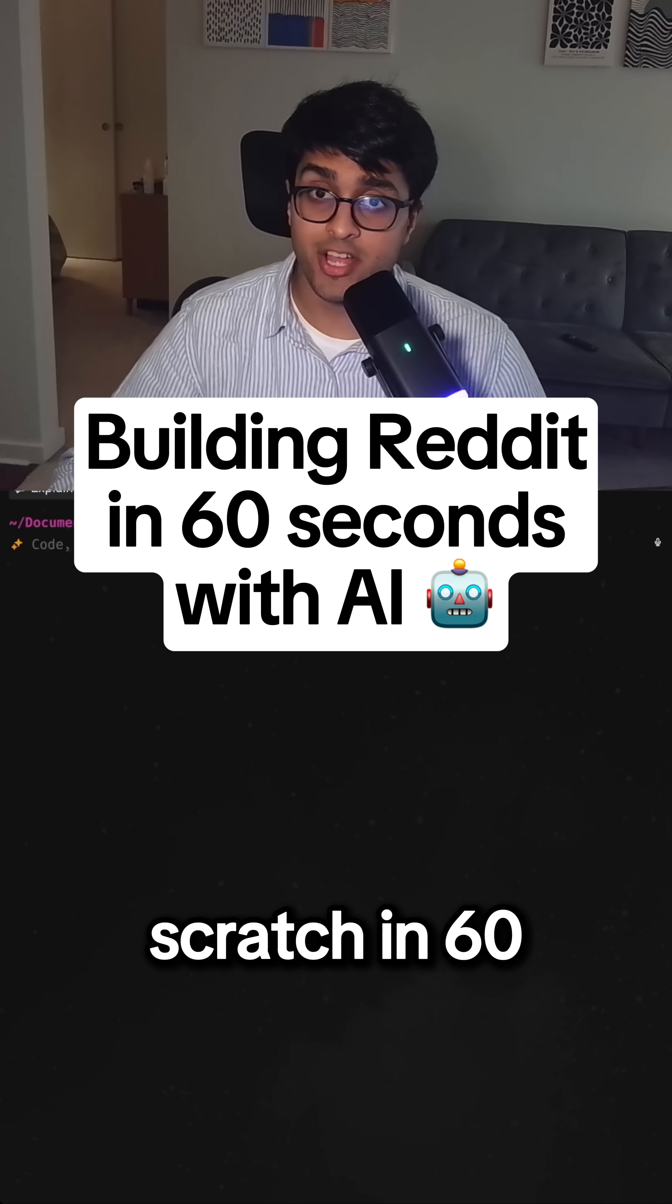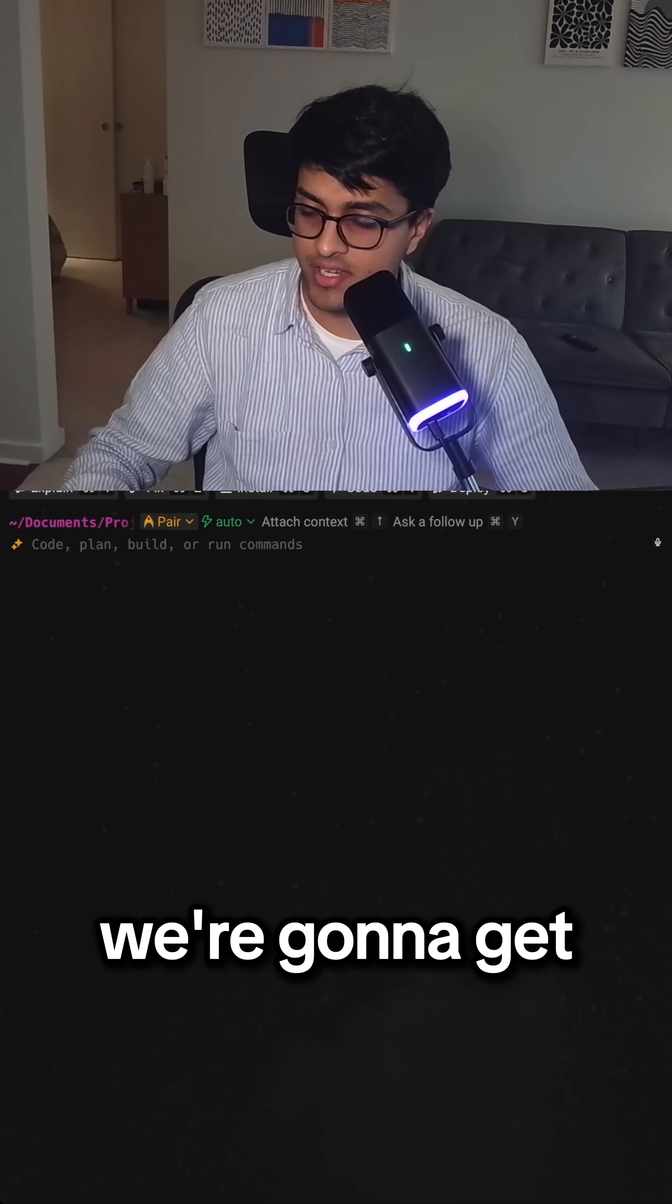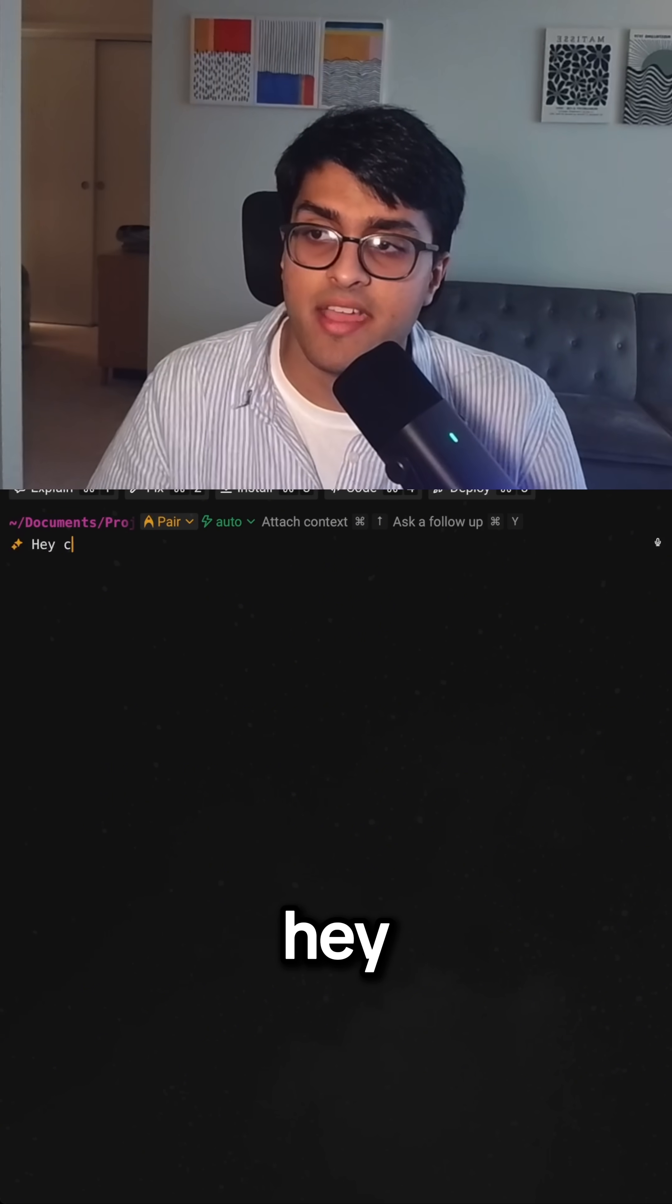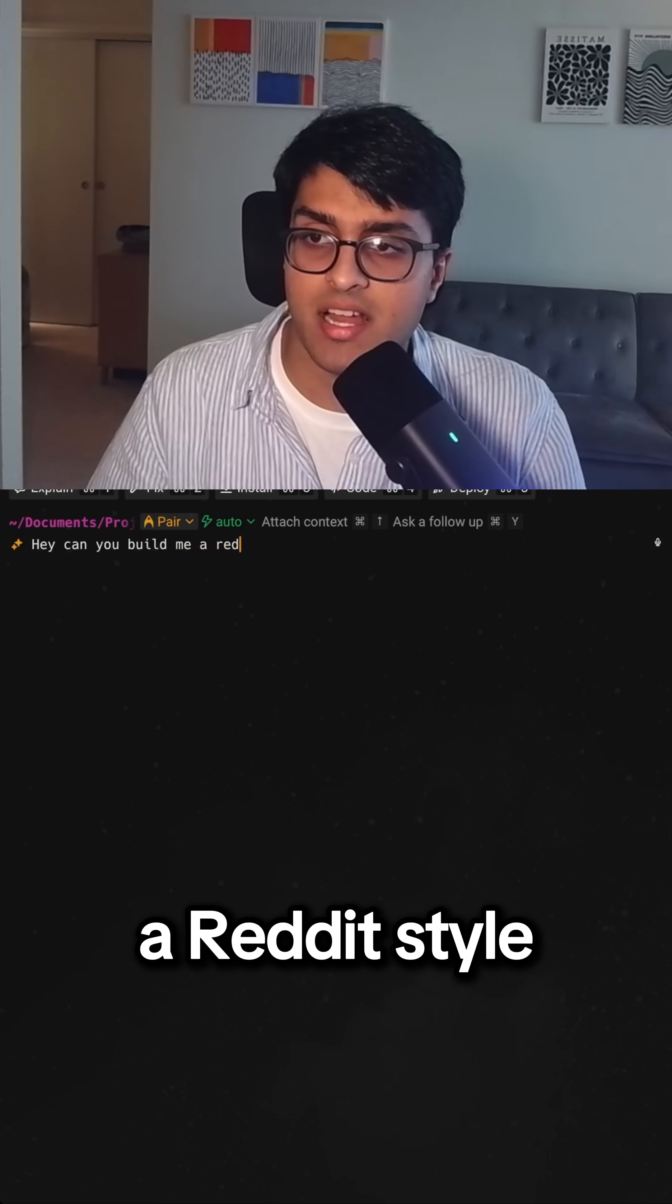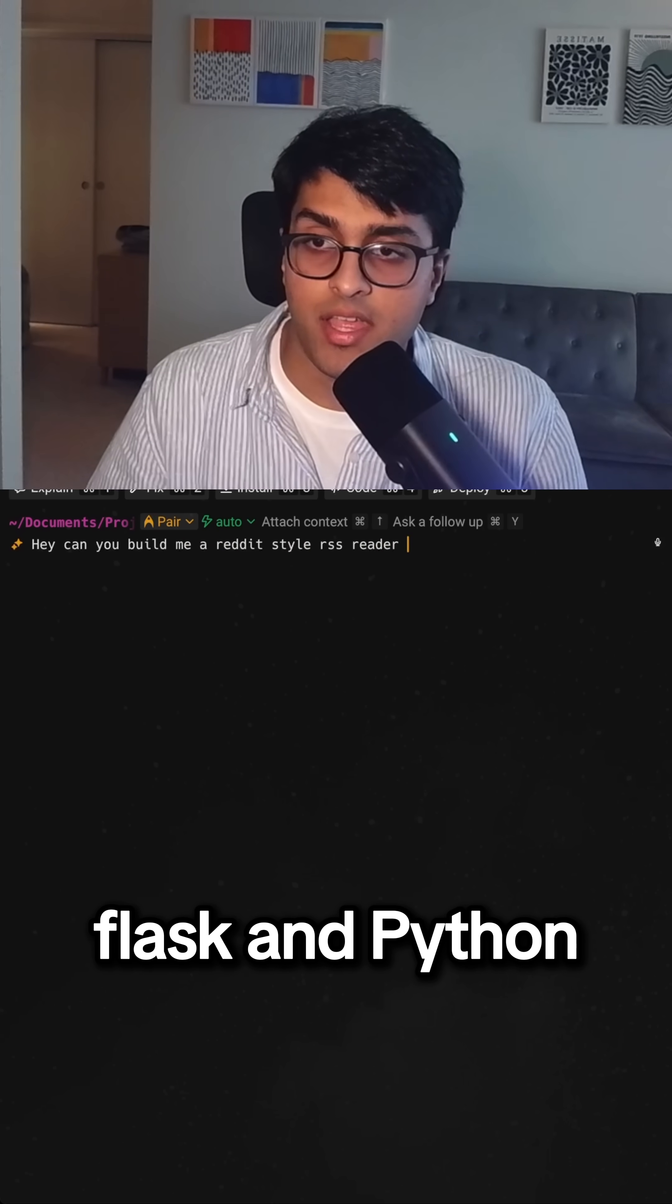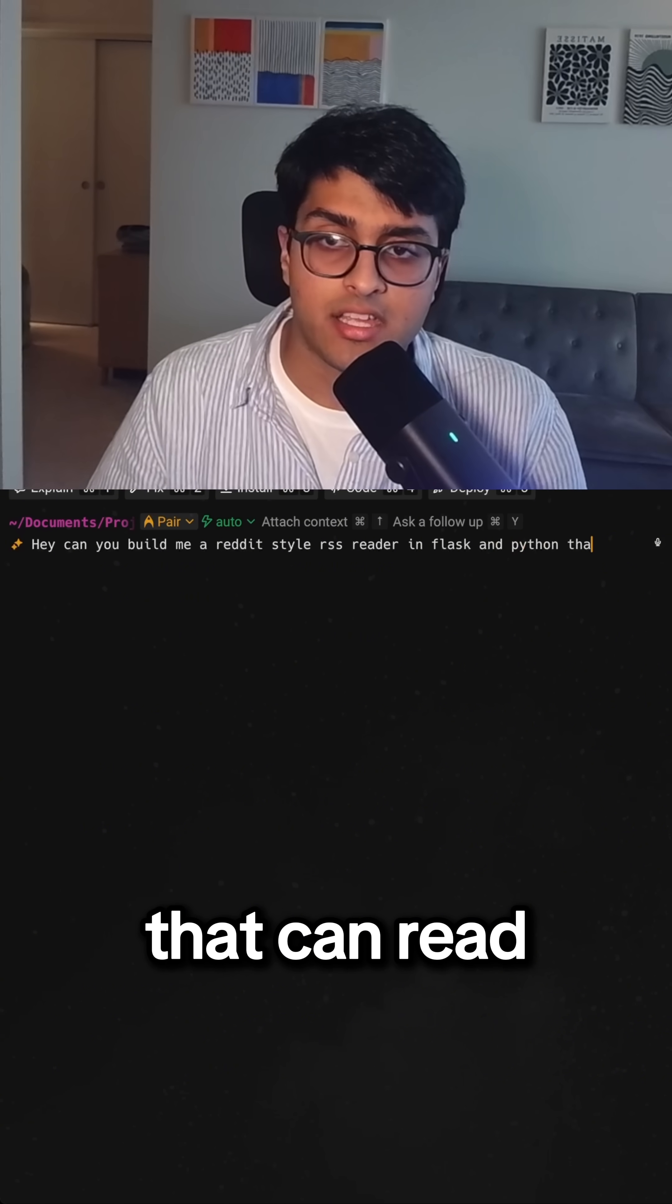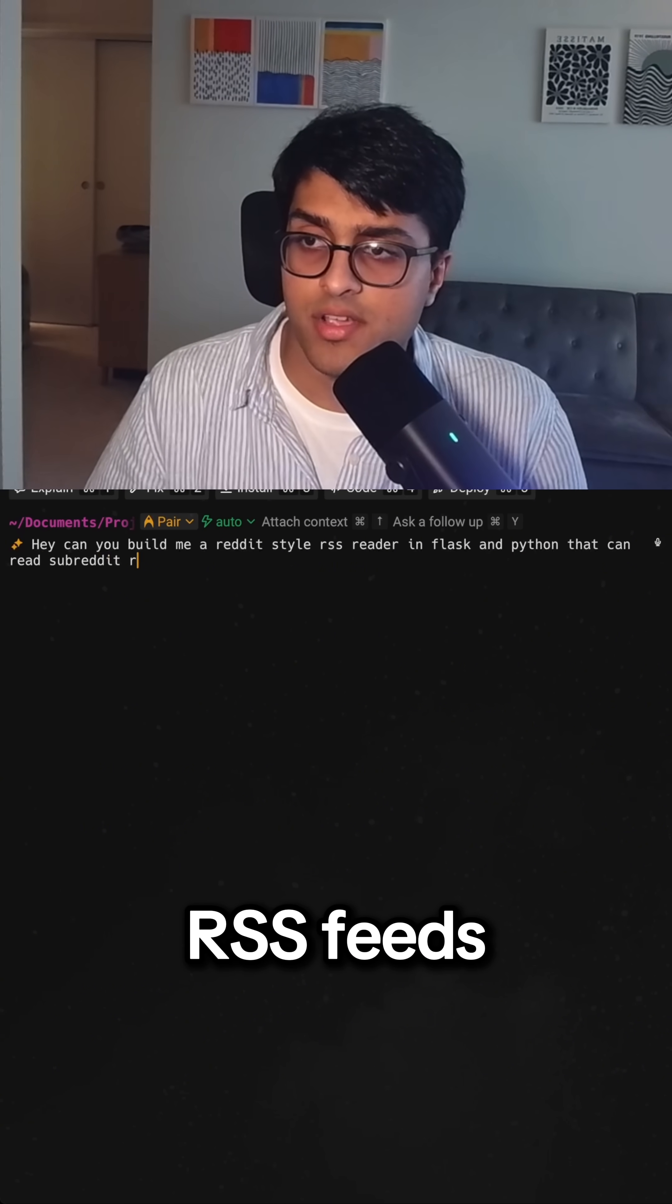We're going to build Reddit from scratch in 60 seconds using AI. We're going to get Warp to code it all up for us. Hey, can you build me a Reddit-style RSS reader in Flask and Python that can read subreddit RSS feeds?